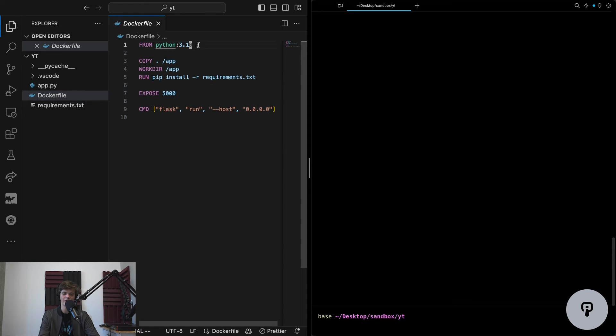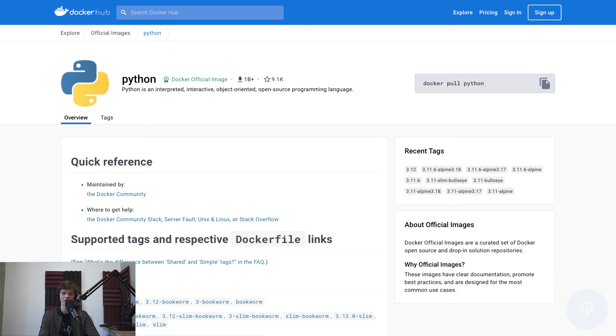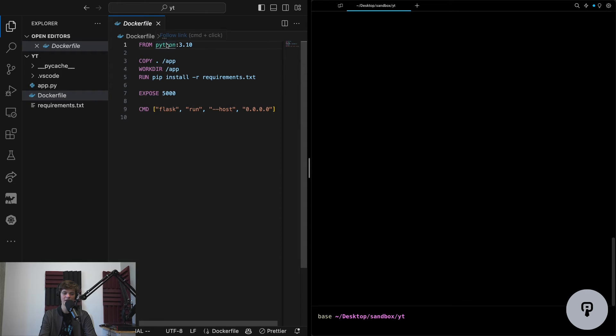The first line of this Dockerfile is specifying that I want to use the Python 3.10 image from Docker Hub. Docker Hub is Docker's own container registry, and Python is the name of an image on Docker Hub that contains Python already installed.